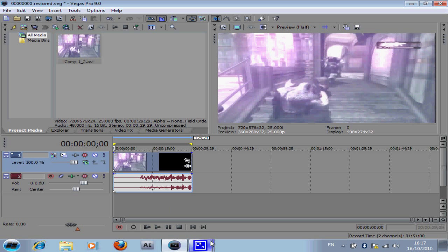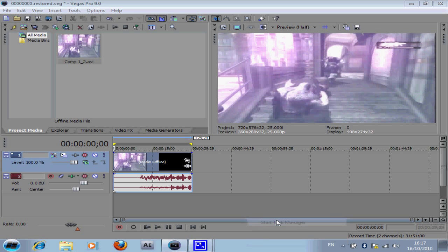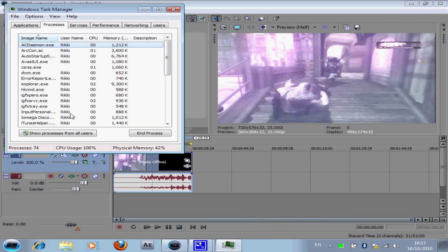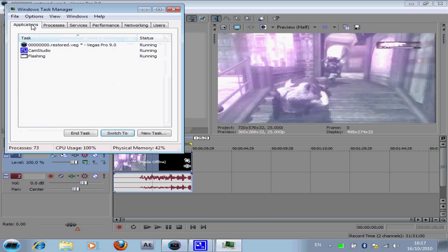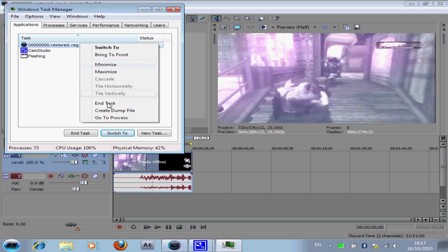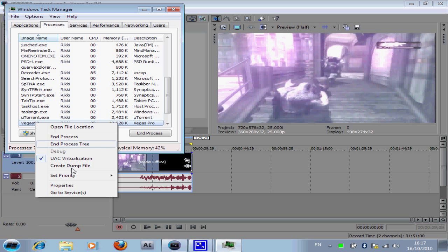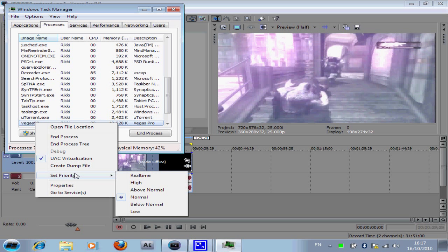Anyway, so just before you start your rendering, go to your taskbar down here. Right click, then go to start task manager. Then go to applications. You'll see your Vegas here. Go to that and right click, go to process. You should see Vegas down here out of all these. Then right click that, go to set priority, and set it to high.